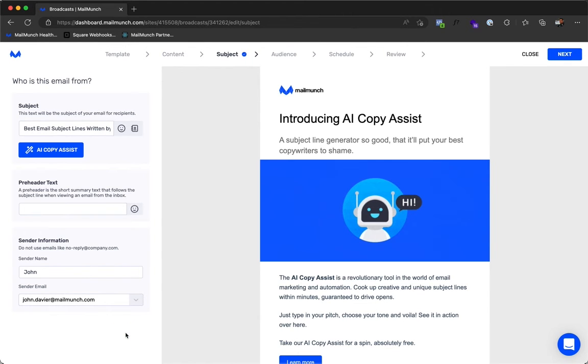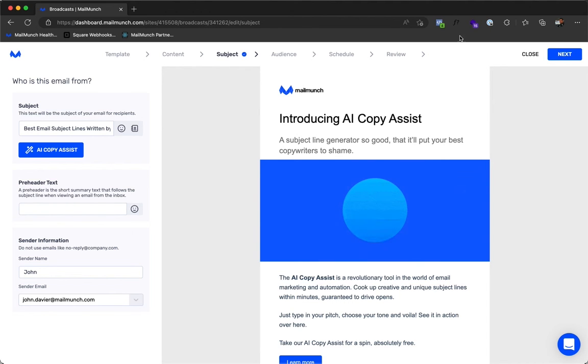If you don't like any of the suggested subject lines, just hit Generate again. And it's that simple.